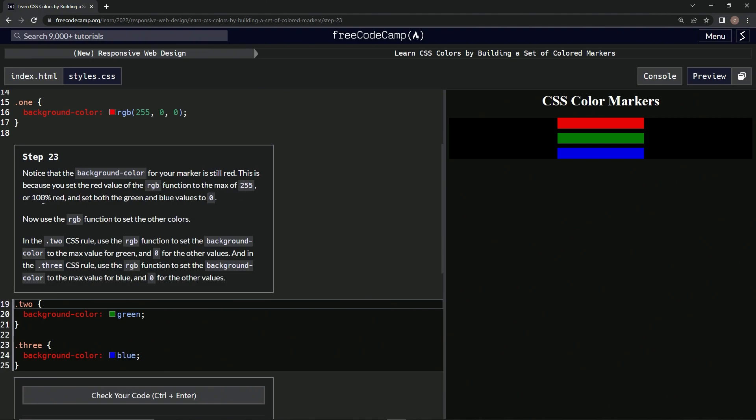Now we're going to use the RGB function to set the other colors. In the two CSS rule, we're going to use the RGB function to set the background color to the max value for green and zero for the other two. And then in the three, we're going to do the same for blue.